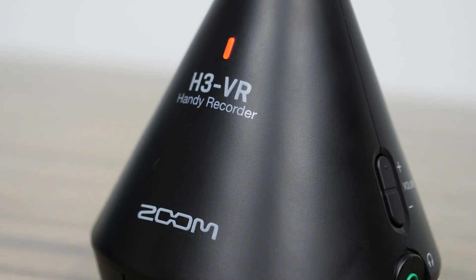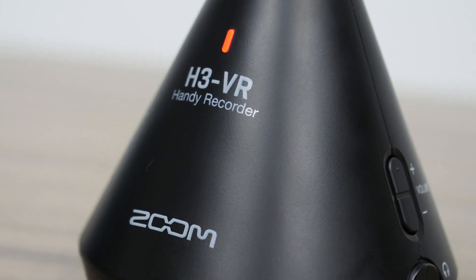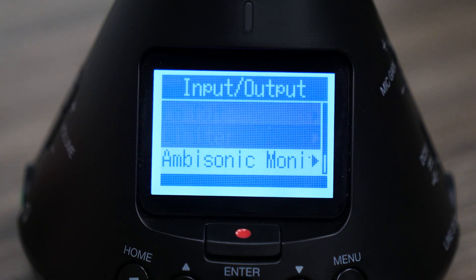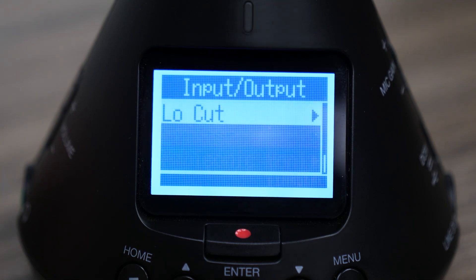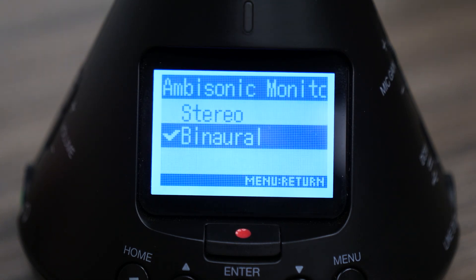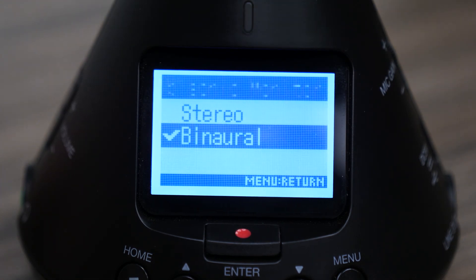The H3 VR does all of this in the palm of your hand. While recording, users are given the option to monitor either binaural or stereo.